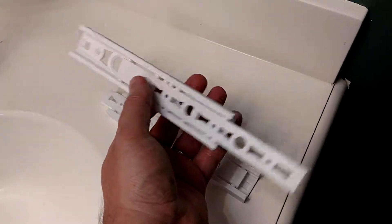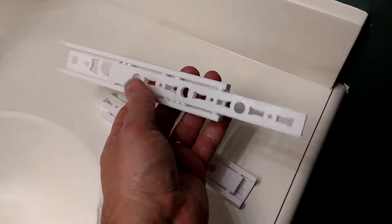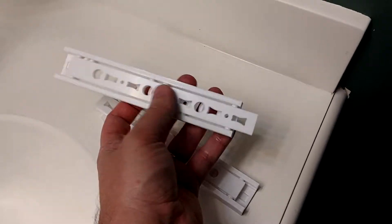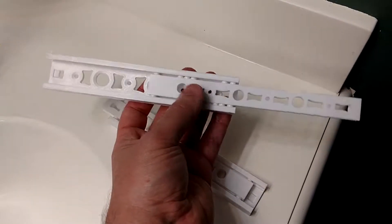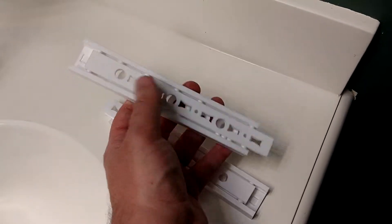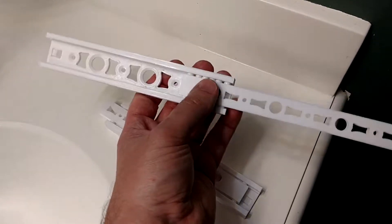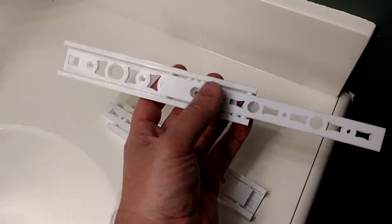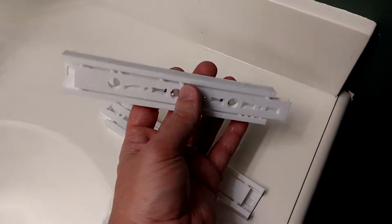They glide super smoothly, but more importantly, and I think this is a feature that needs to be advertised more on the Thingiverse page, they are completely and 100% waterproof.